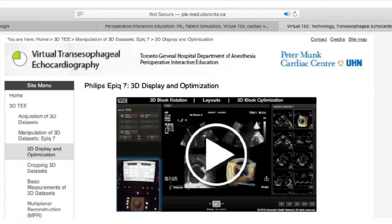Here we're looking at the mitral valve from the atrial side. There's a feature that allows us, whenever we get lost, to go back to where the block started - that's the home button. We can also look at this same block from two perspectives at the same time - this is called dual volume layout. Here we see the mitral valve from the atrial side and at the same time from the ventricular side. We take the block, flip it, and display it simultaneously.